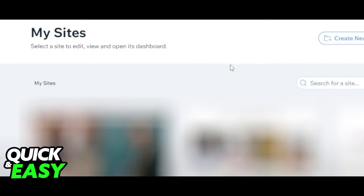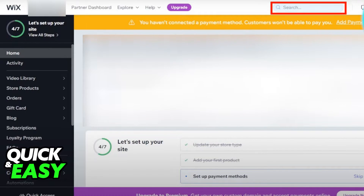After you are properly signed into your account, head over to your My Sites page and find the website you wish to add it to. Select the website and head on over to its dashboard. Now, to add autoplay background music to that website, after selecting it from the dashboard, we are going to use the search bar on the top right corner of the screen.